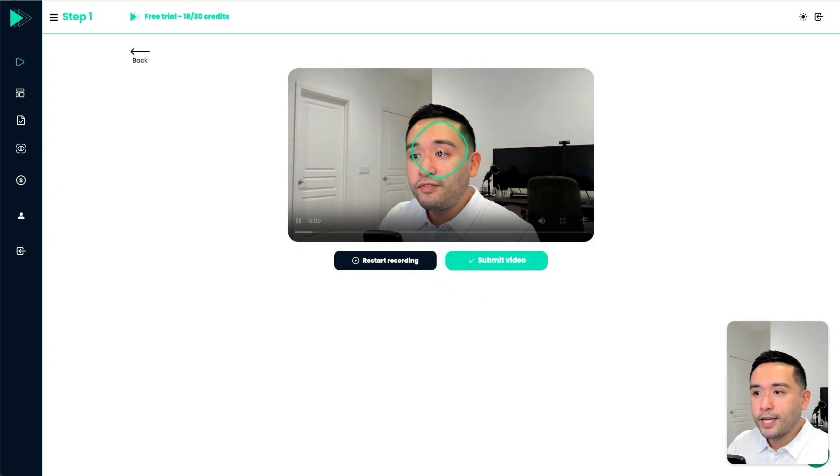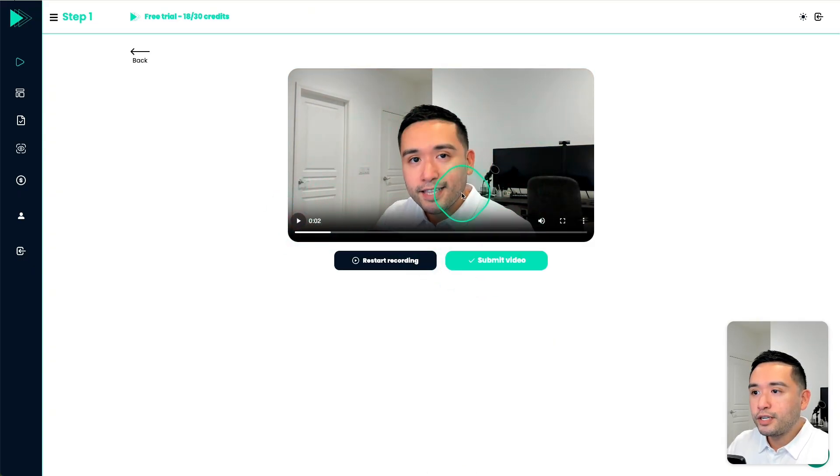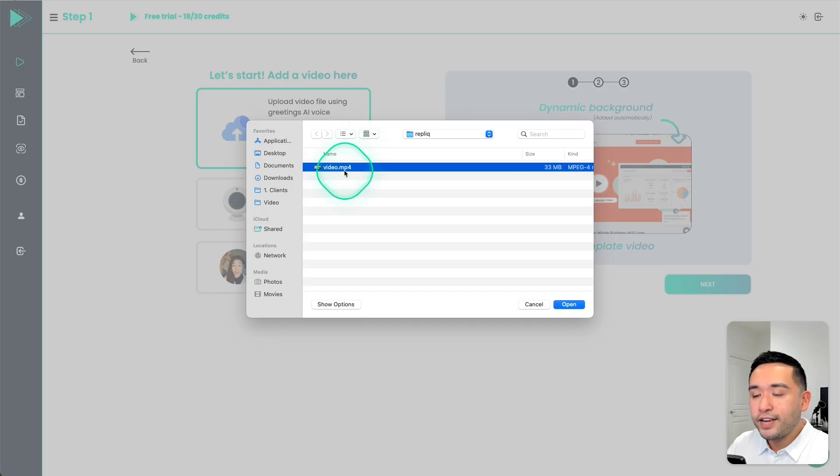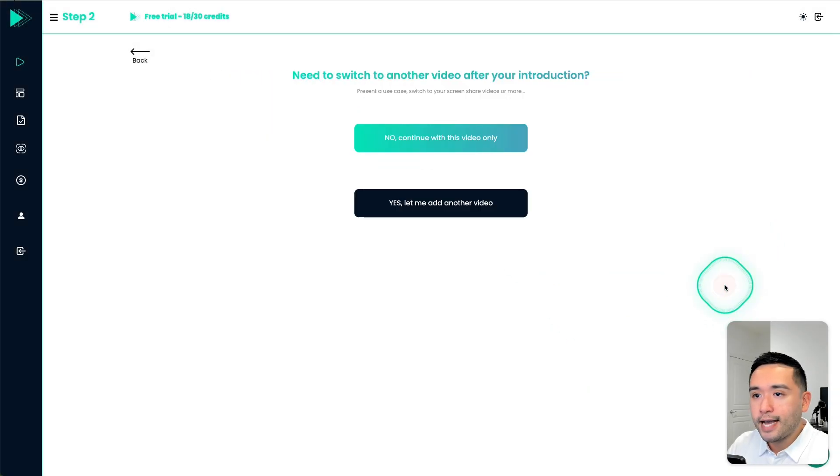And then you can stop here, and then preview the video, you could submit it or restart the recording. But I recorded a video earlier. So I'm just going to upload that video, then click on next.